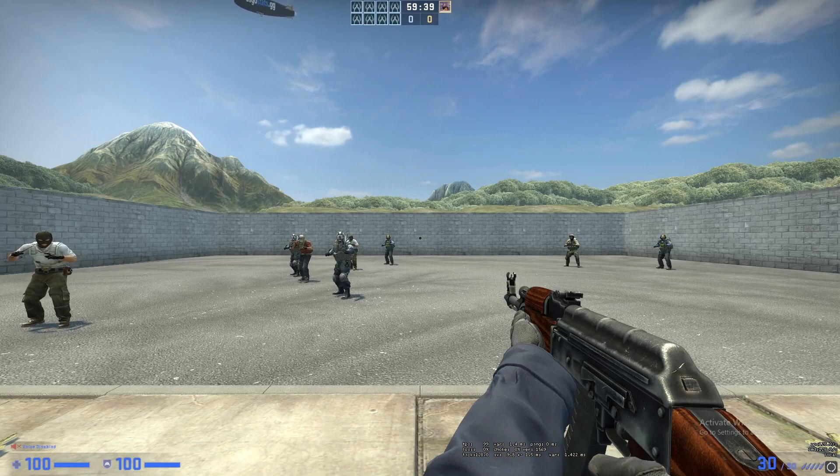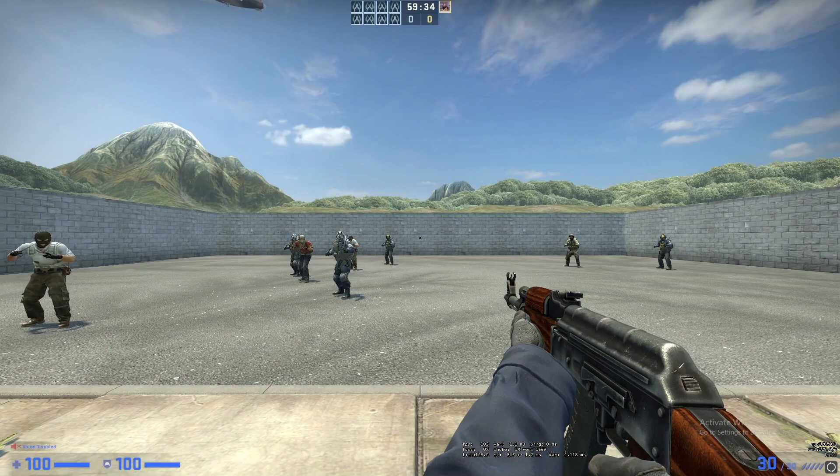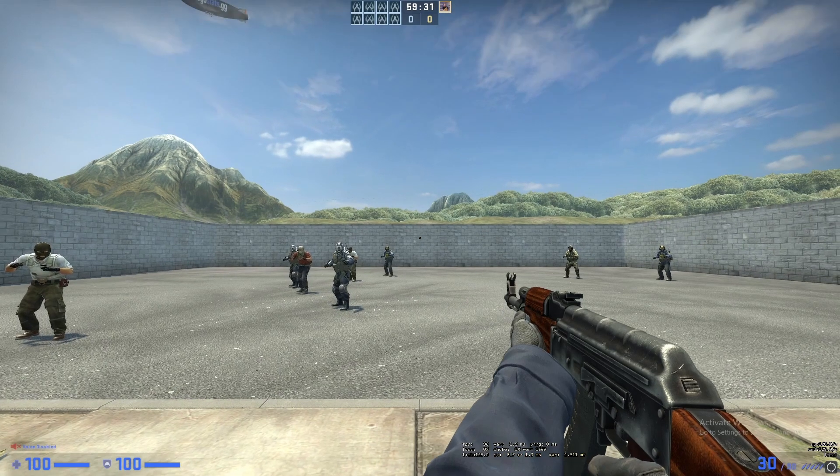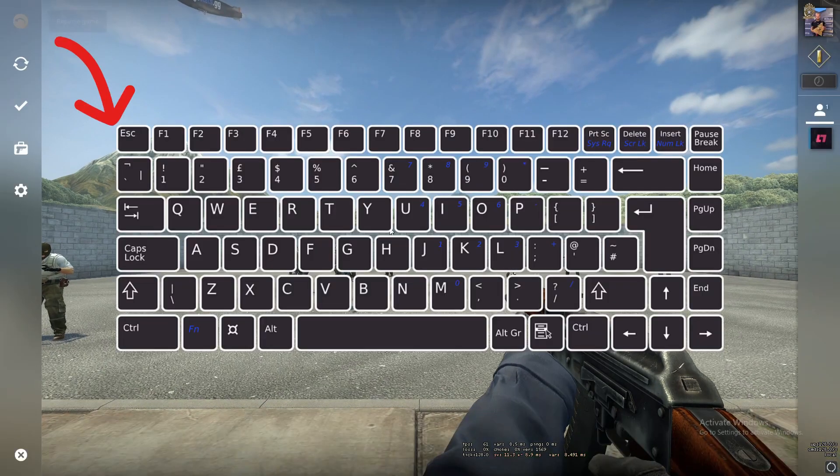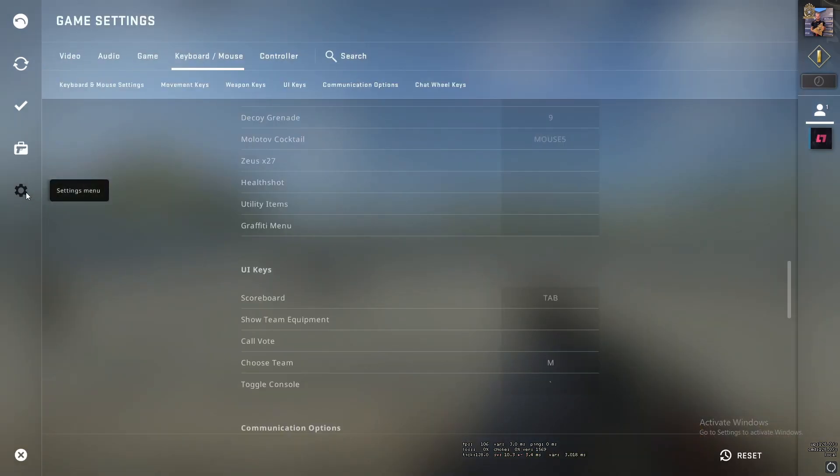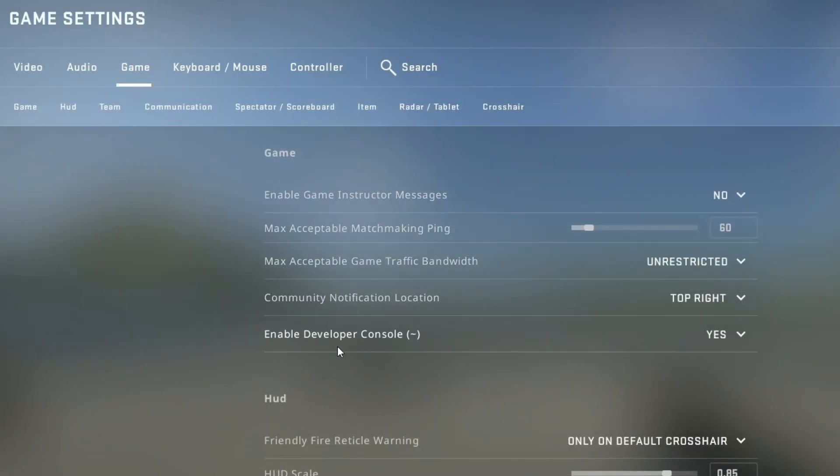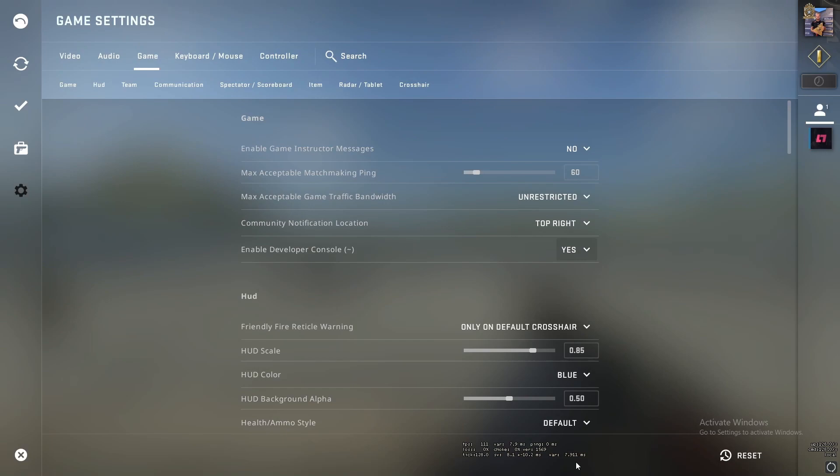So we start off in some map and we want to enable our show FPS options. We press escape and go into the settings menu. We need to make sure that our enabled developer console is enabled. If it's not, you just select it and press yes and apply changes at the bottom.